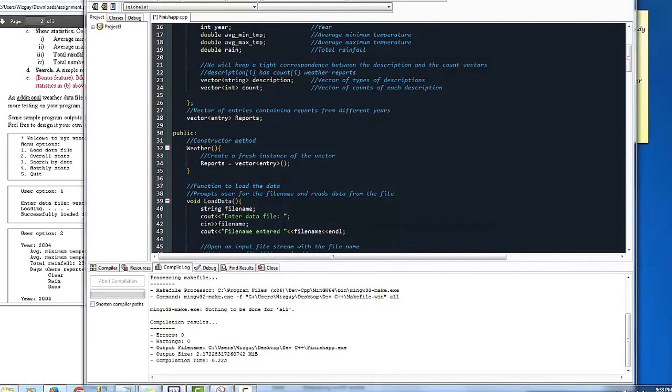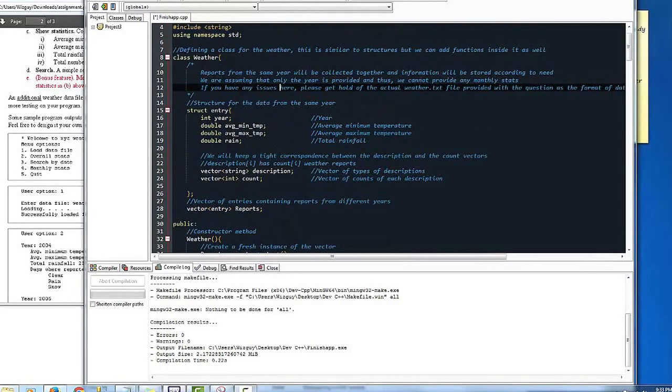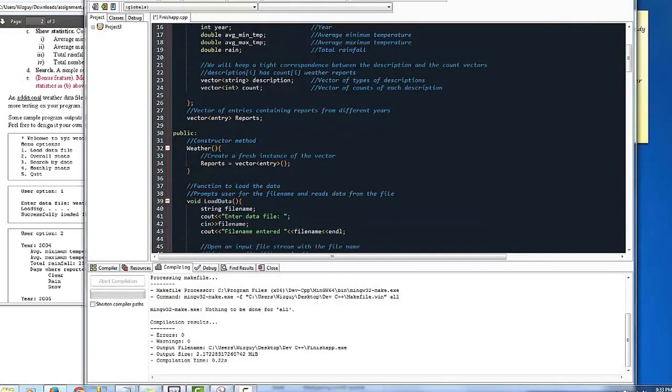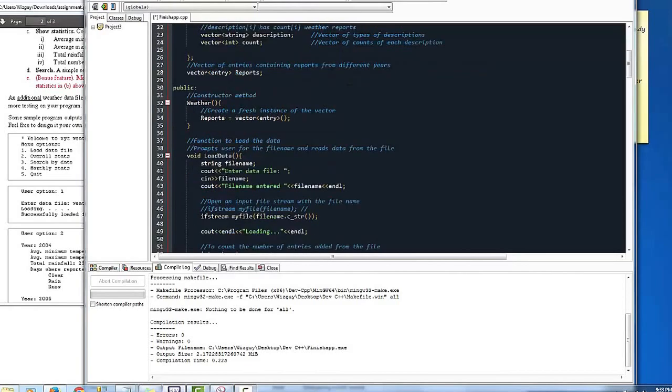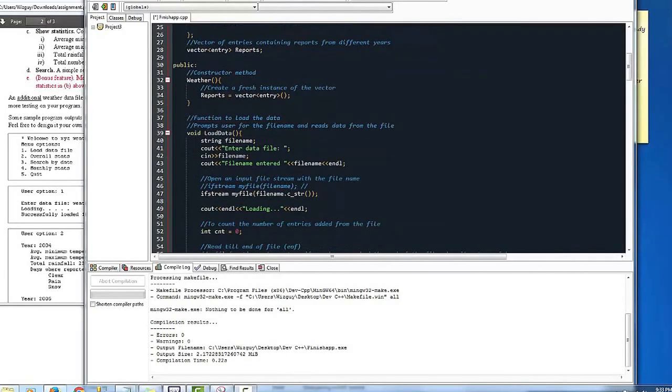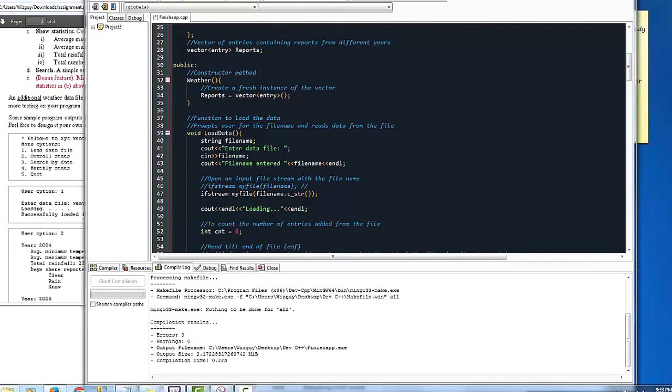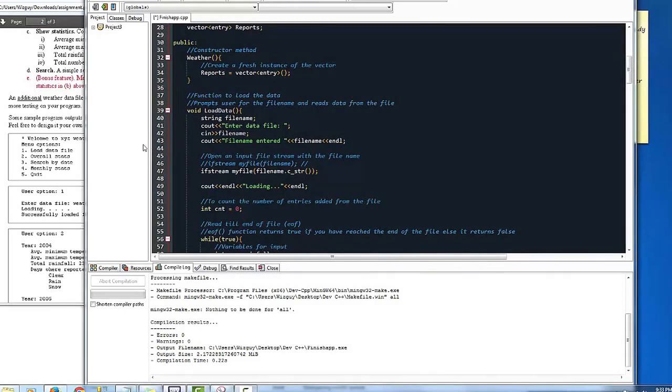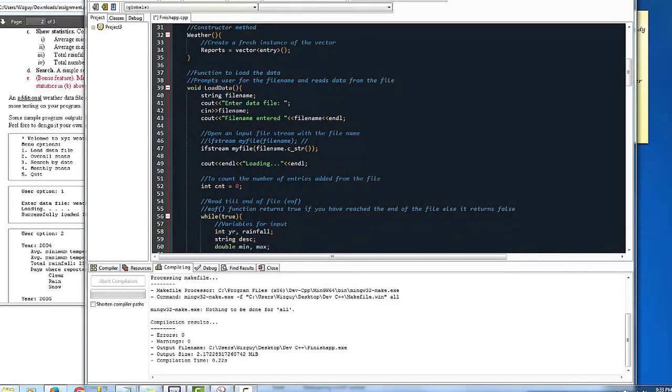And so we're going to move on down here to the constructor, which is the constructor here. It's going to create a report. We're going to move on down to the function to load the data. Load data. And basically it does what it does. It enters the data into the file name and it shows the information.